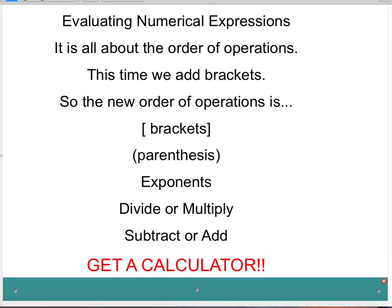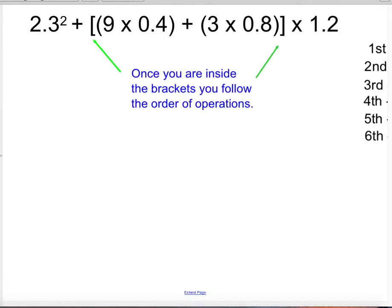You can use a calculator because, remember, if I don't want you to use a calculator, I will set up problems where the calculator won't help you anyways. Here is an example of what we went over the day before, and it talks about using the brackets. And once you are inside the brackets, you follow the order of operations.